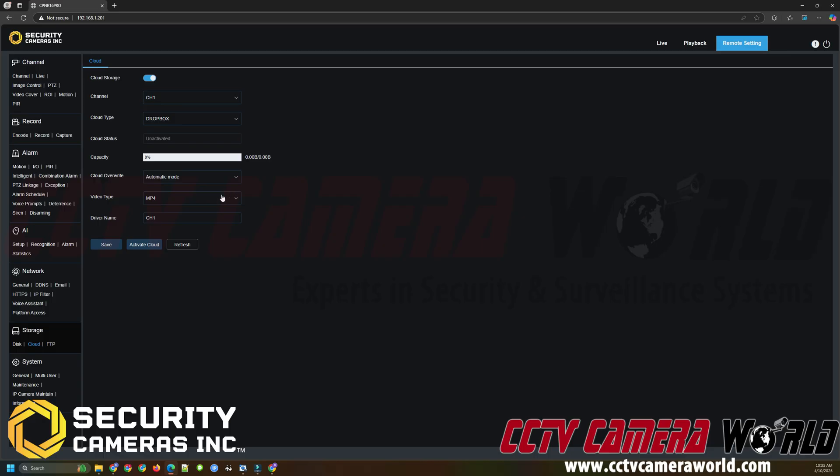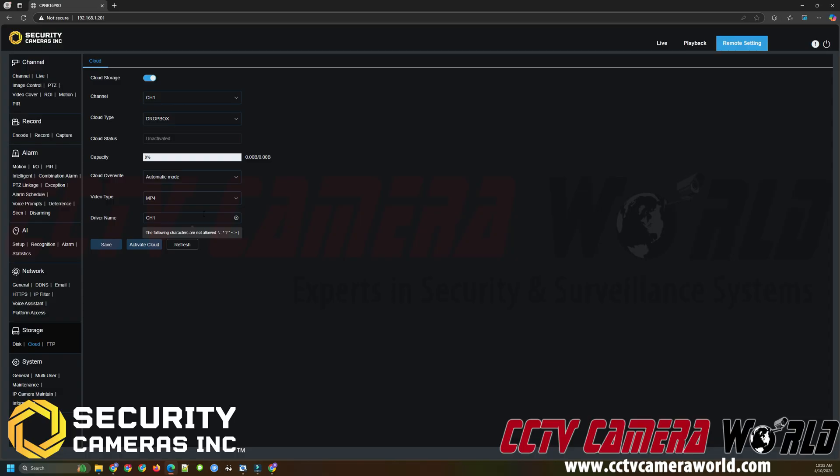Next is the video type. You can use MP4, AVI or RF. We recommend leaving it on the default MP4 which is the most common video file. It works with most devices and most media players on computers. Next would be the drive name. This is essentially the folder name that you want the folder to be named within your Dropbox account. Here the default is CH1. For the sake of showing that you can change it I'm going to set it to camera 1 and click save.